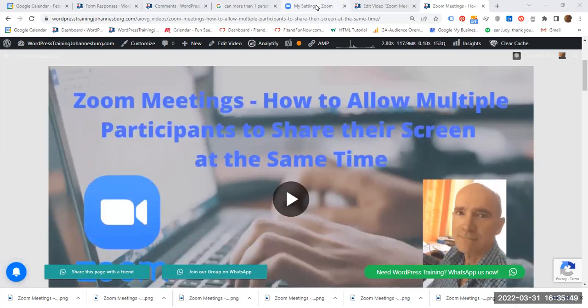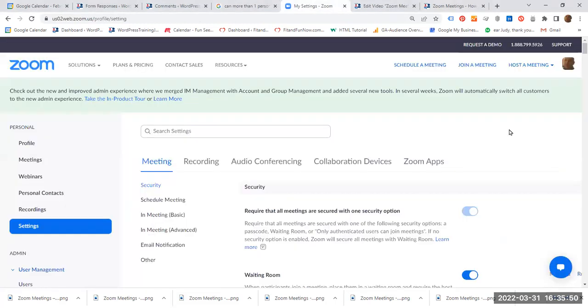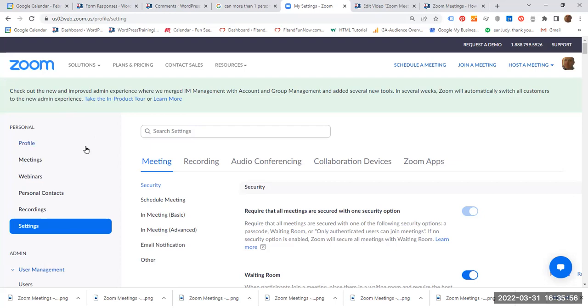The first thing you have to do is log in to your Zoom account and it should bring you by default to the settings tab page. Settings, meeting.